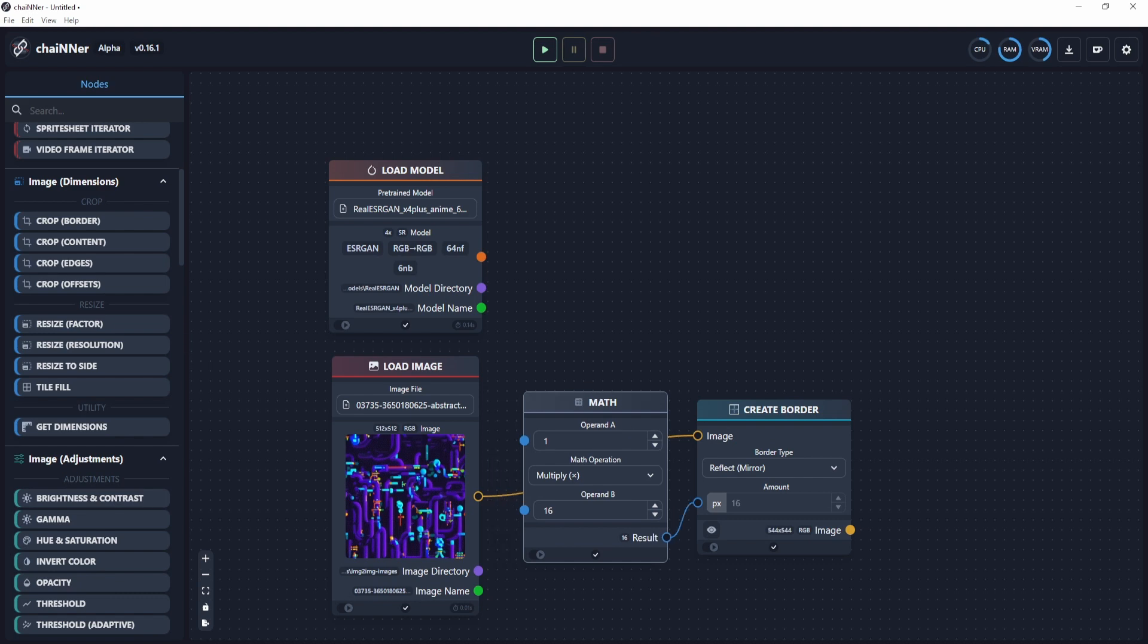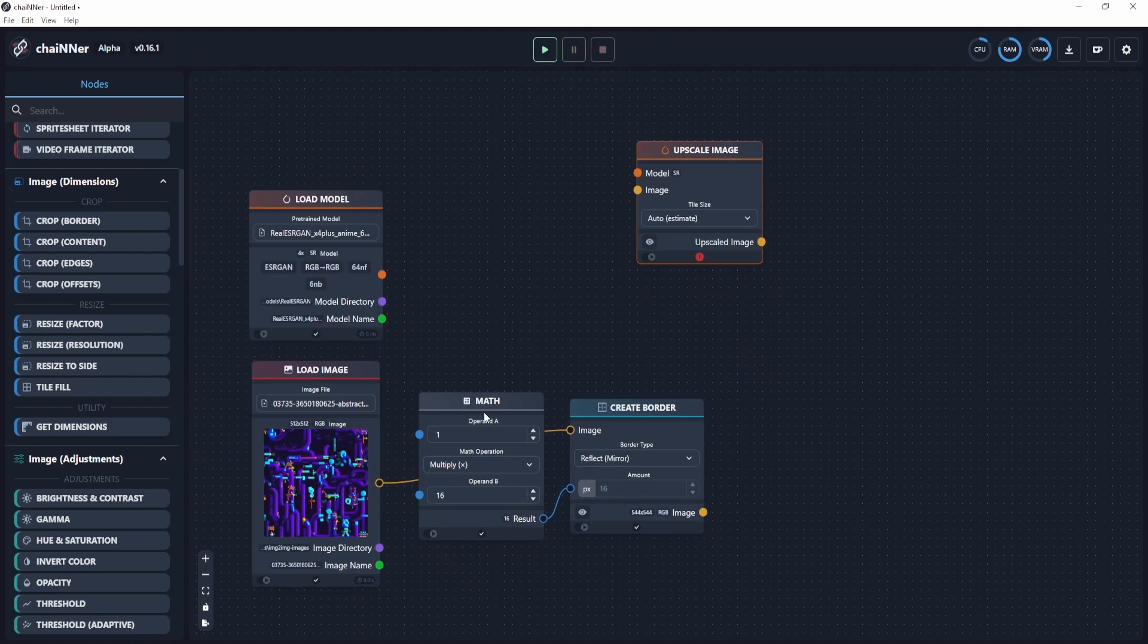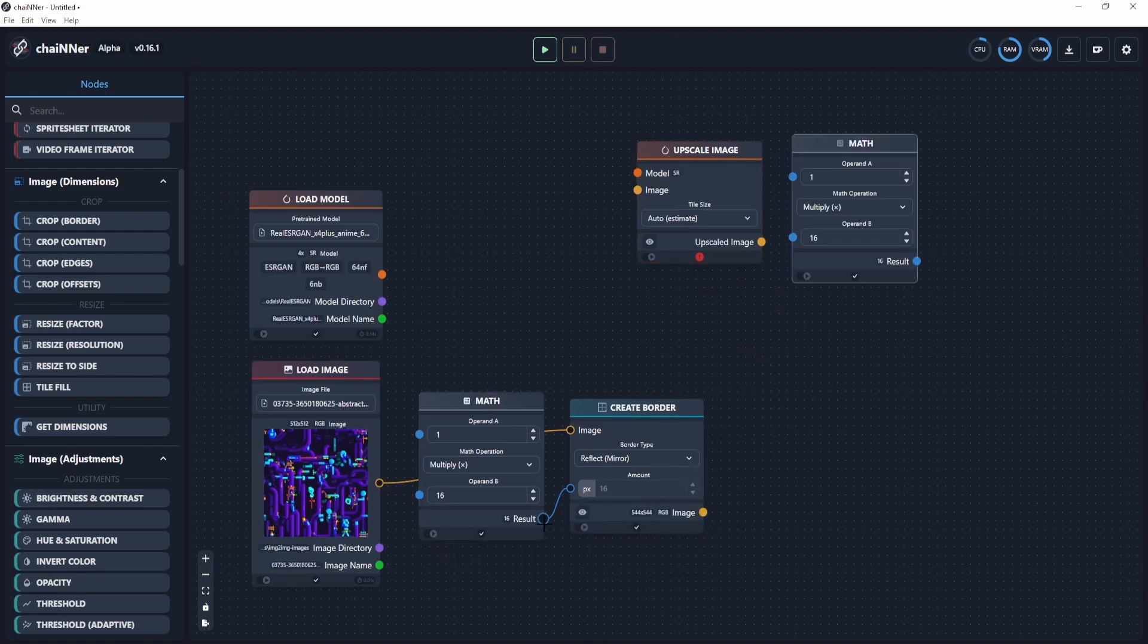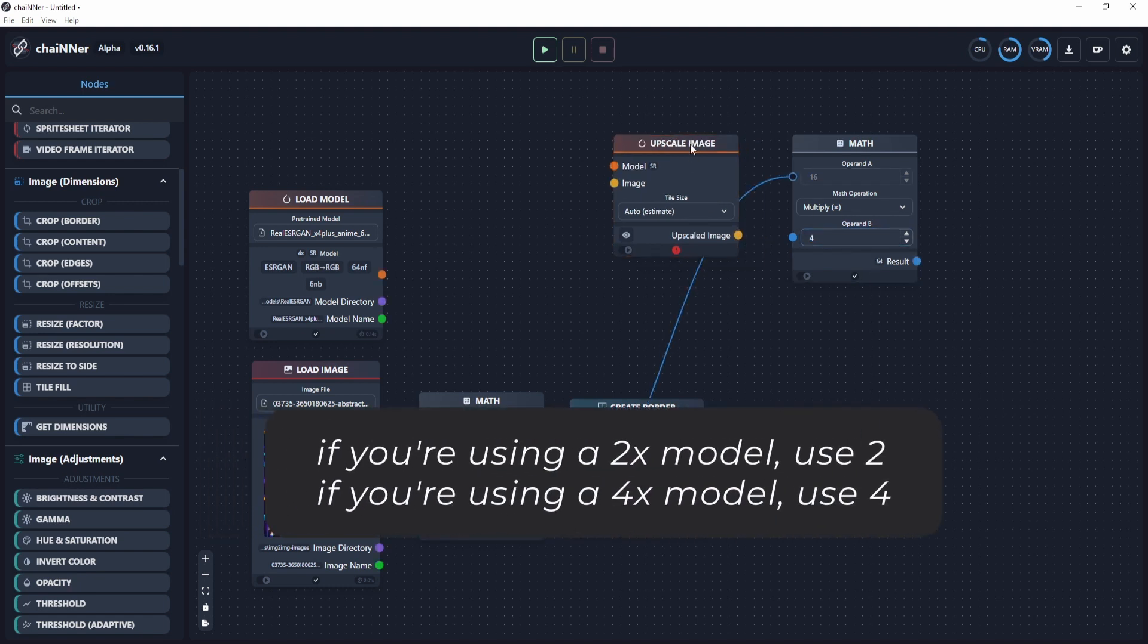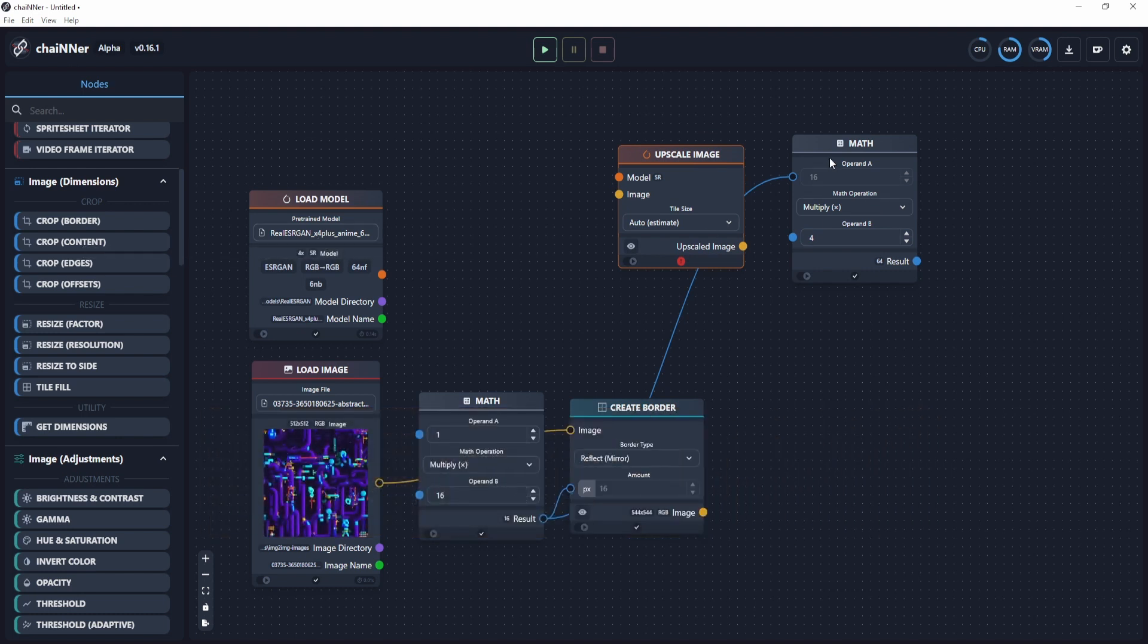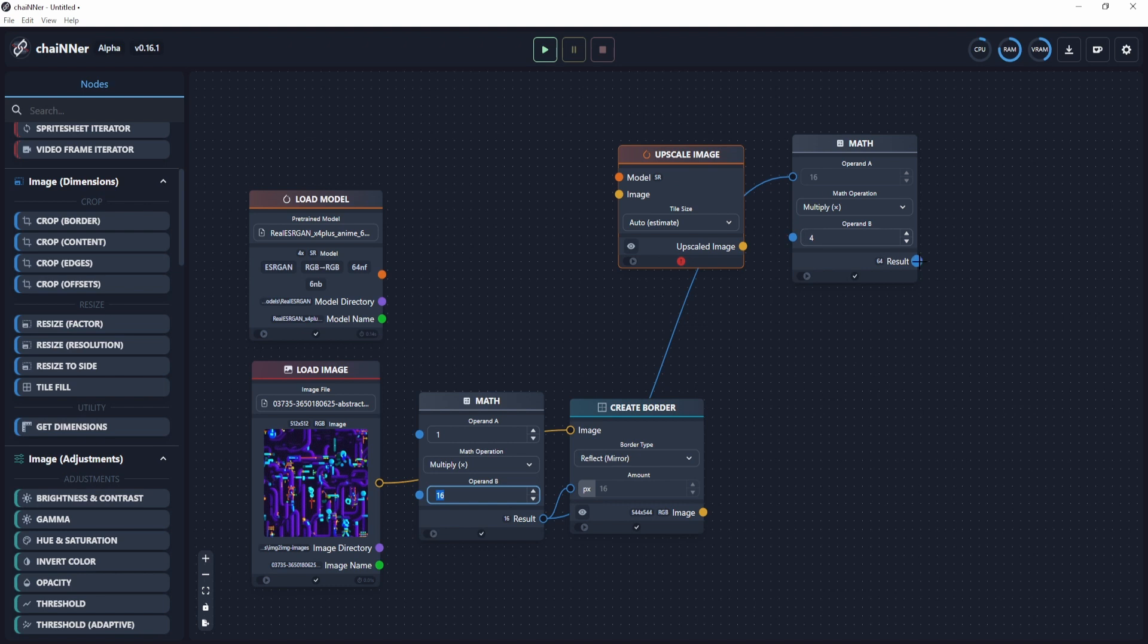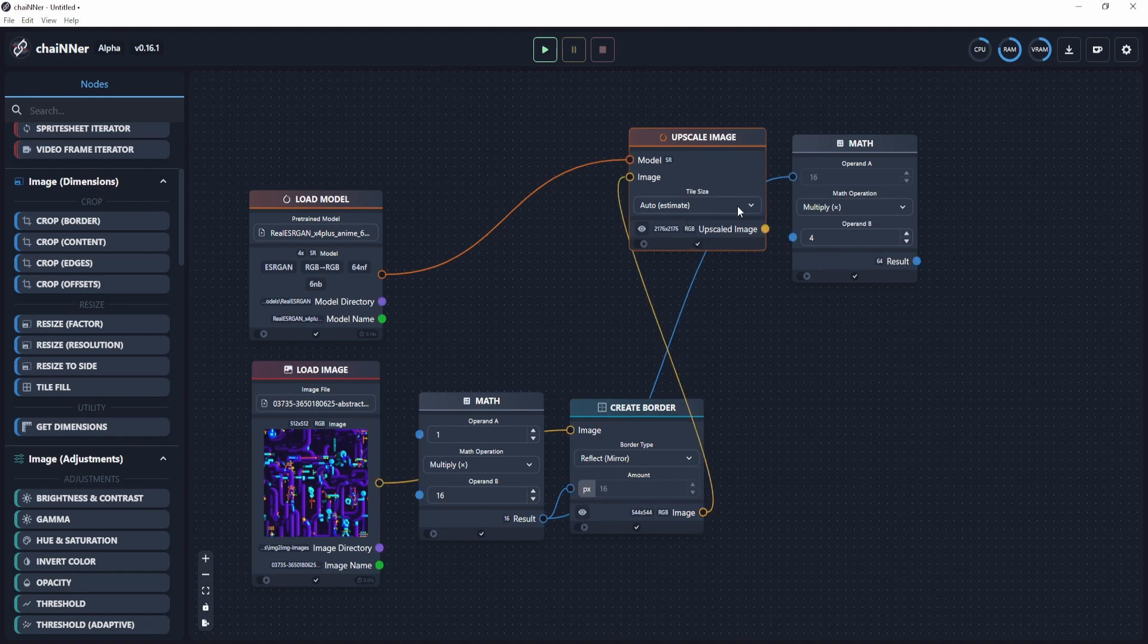Then you need to add an upscale image here, then add another math node. I'm going to connect this math node to this blue socket. I'm going to make this multiply by 4, because since we have a 4x model, we also need to multiply the border when we crop it out. I'm going to connect this load model into this model of the upscale image and connect this orange socket on this image socket.